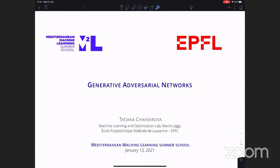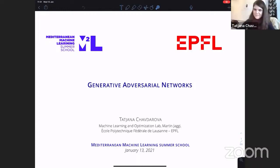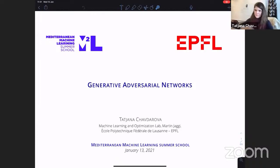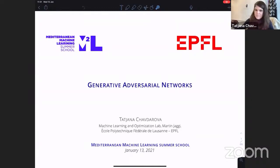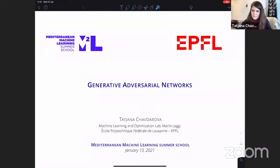Tatiana is a postdoctoral researcher in the Machine Learning and Optimization Lab at EPFL. She got her PhD from EPFL, did internships at Mila and the Swiss National Science Foundation, and was recently awarded a postdoctoral fellowship. In 2021 she will join Professor Michael Jordan's lab. Her main interests lie at the intersection of game theory and machine learning, and today she will talk about generative adversarial networks.